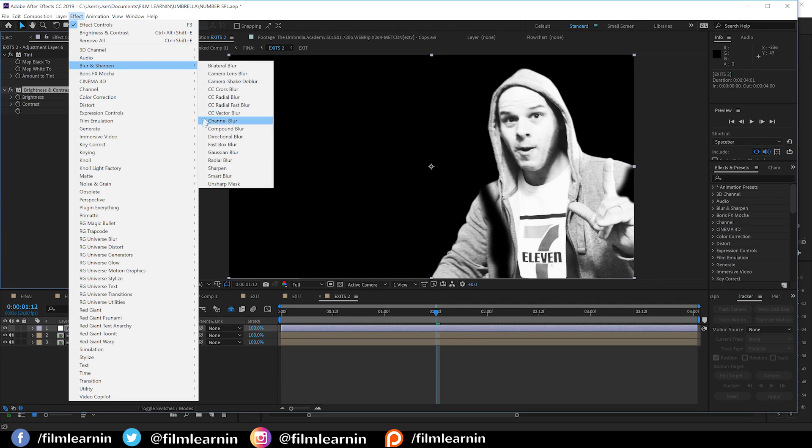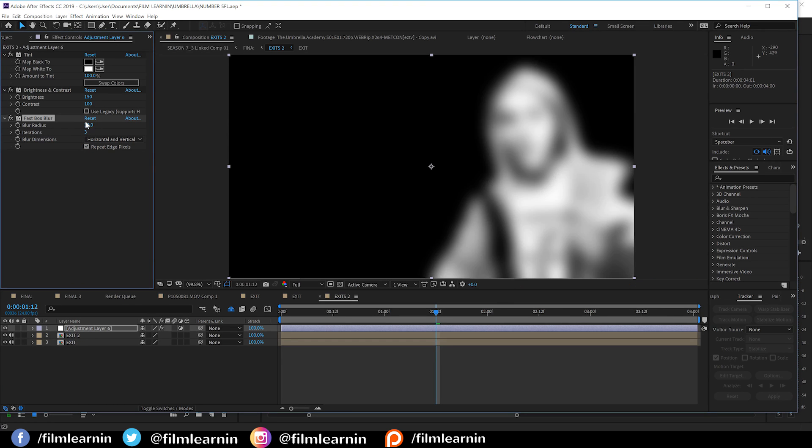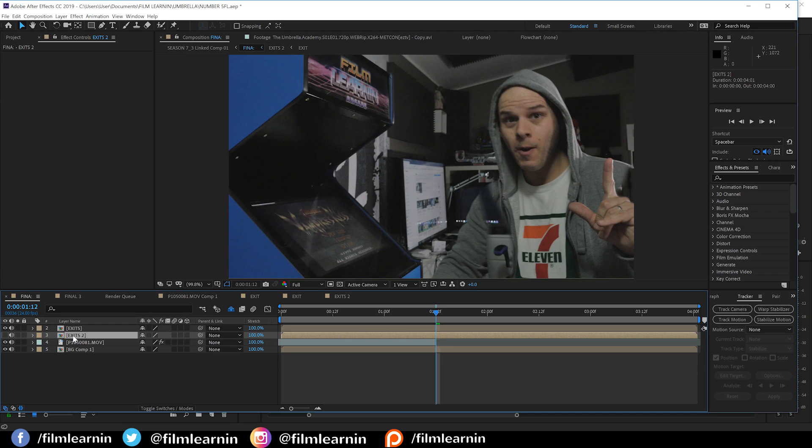Lastly, we're going to head back up, head to blur and sharpen and let's check repeat edge pixels and we're going to crank that amount up to around 30. Now, this blurry son of a gun right here is going to be driving our displacement effect. So, forget about it and let's head back to the final comp.